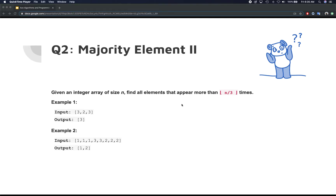In this video we're going to be talking about another variation of majority element. This question became a little bit more complex and started showing up more often during technical interviews, because it involves a little bit more thought process in how you approach it. There are several what-if scenarios that you have to account for, making it more complex than the variation we saw in the last video.